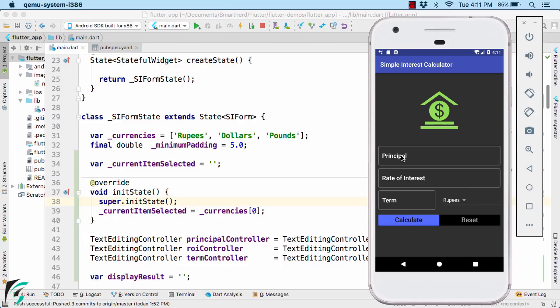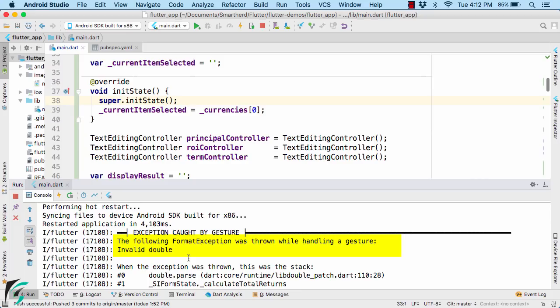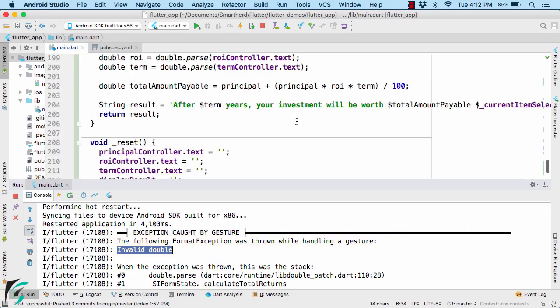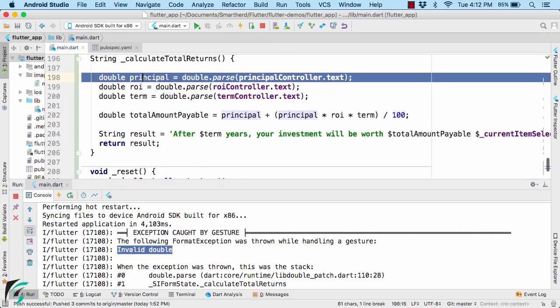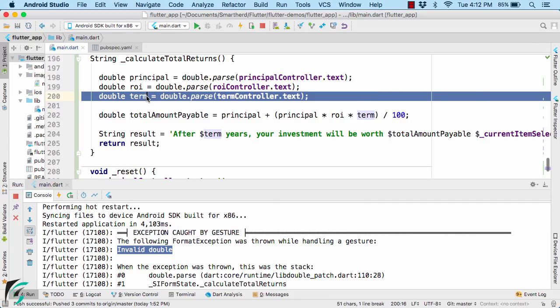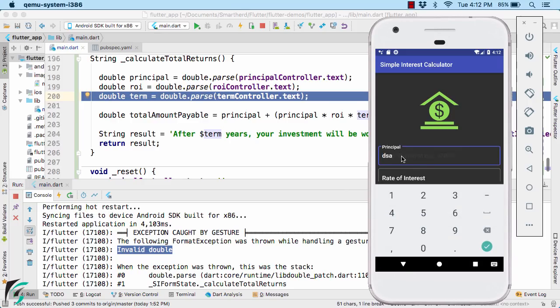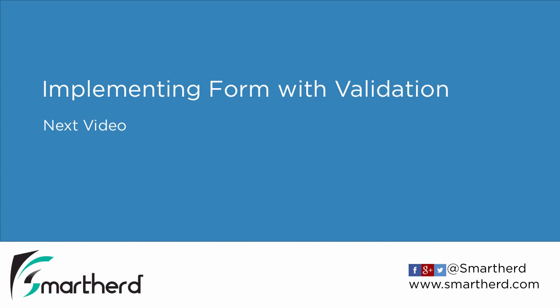Now if you notice, even if these fields are blank and if you click on calculate, then behind the scene some operation is getting executed. For example, here the exception was thrown, invalid double value. That is it was not able to parse the invalid string value to the double value here or here like this. So the exception was thrown. So we have to do something for this. So in Flutter, we have a form widget which we can use and add some validation to our text field. So that if the user has entered something wrong value here or if it is blank and he tried to calculate the simple interest, then it should show some validation error. So in the next video, let us implement form with some validation.